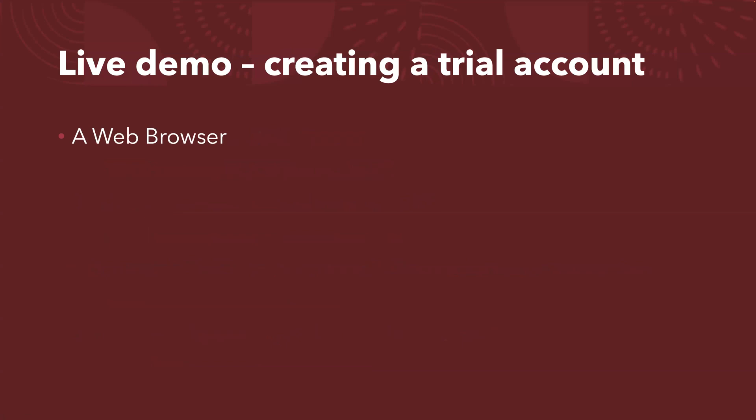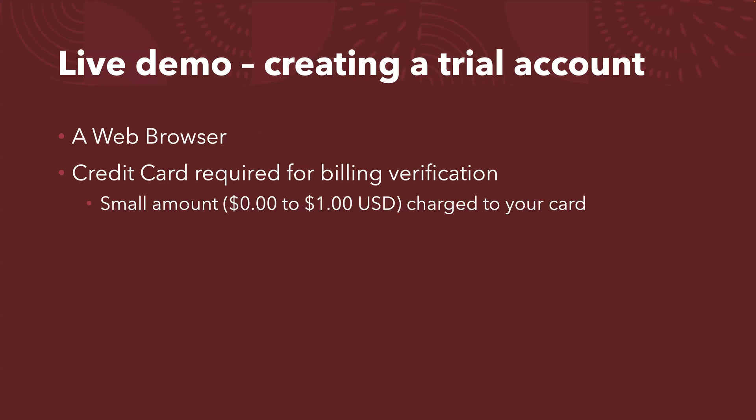Apparently, you need a web browser, and also you need the credit card details. It's mainly for the billing verification. You will be charged by a small amount, typically between zero dollar and one USD dollar. And this small amount will be automatically reversed, typically in a few days time.